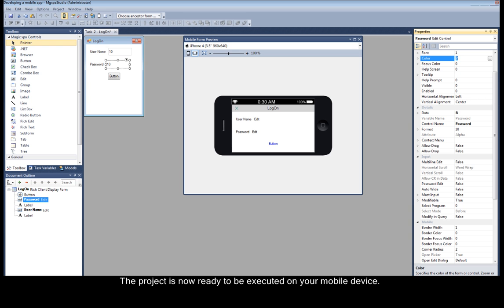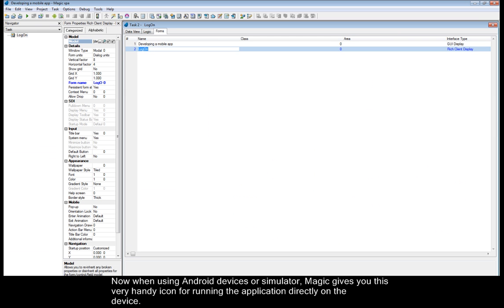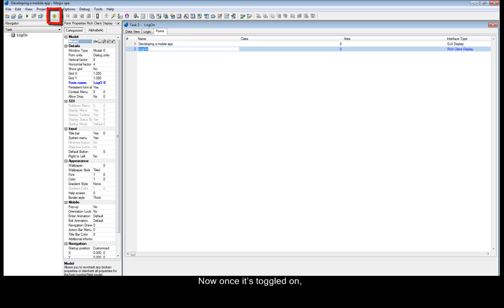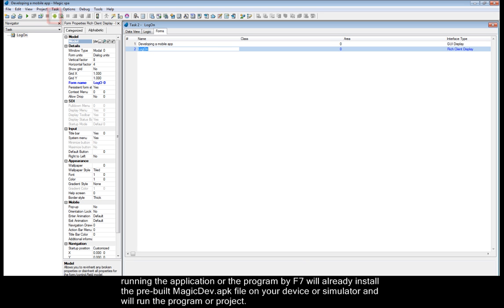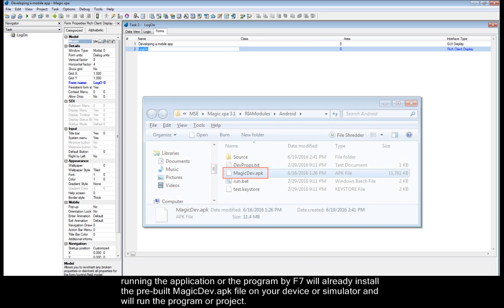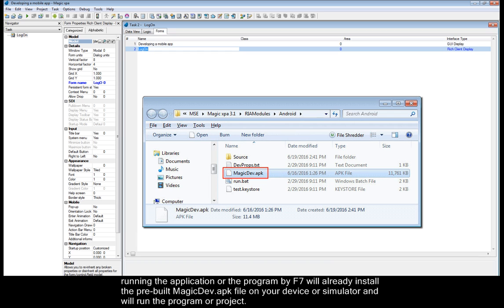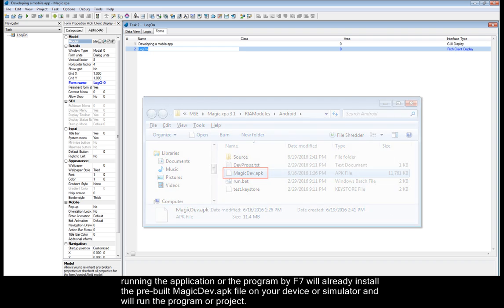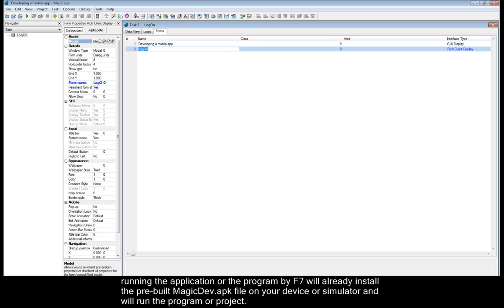The project is now ready to be executed on your mobile device. Now when using Android devices or simulator, Magic gives you this very handy icon for running the application directly on the device. Now once it's toggled on, running the application or the program by F7 will already install the pre-built magicdev.apk file on your device or simulator and will run the program or project.